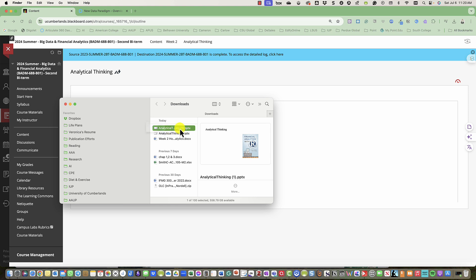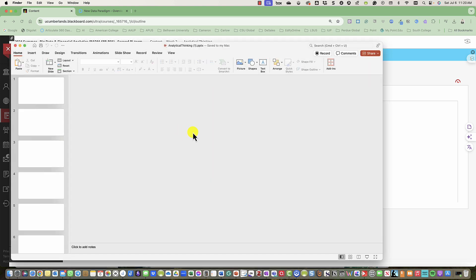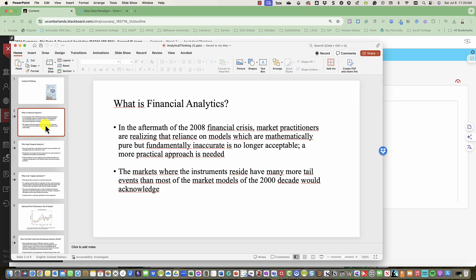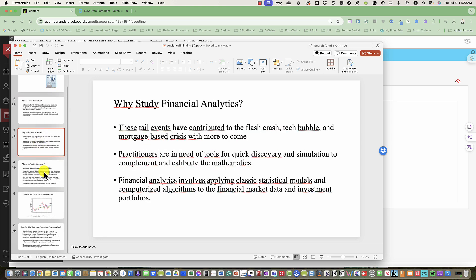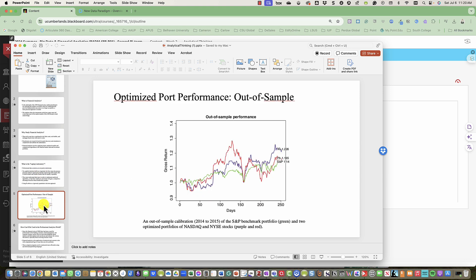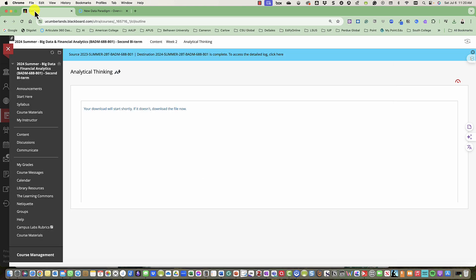Once it does, you should see a PowerPoint that talks about financial analytics with R. You can go through the slides that guide you through what financial analytics is, why you should study it, the laptop laboratory and optimized performance, and how R can be used in a professional analytics world.